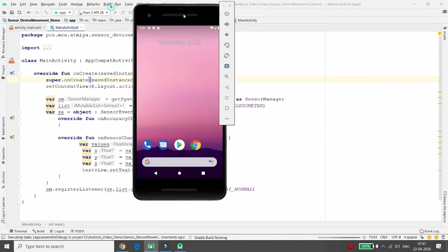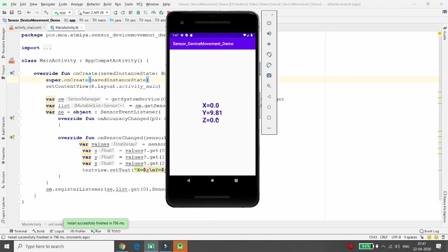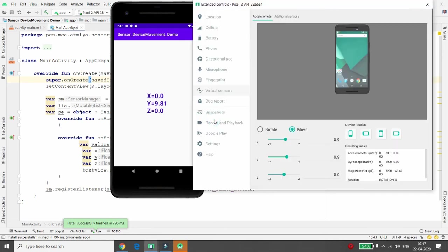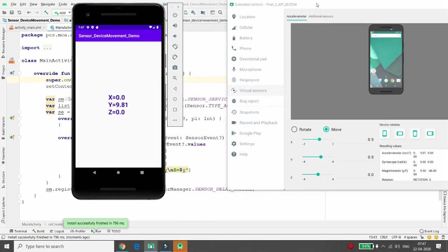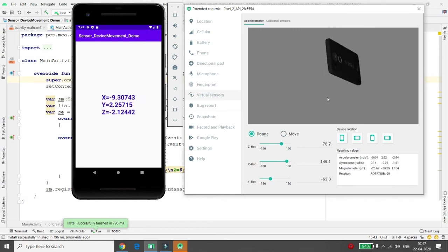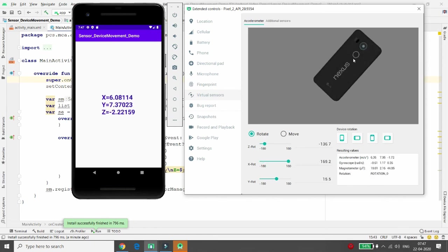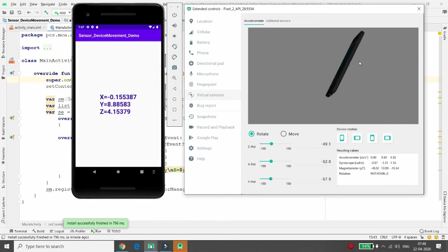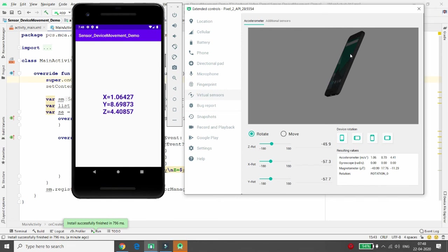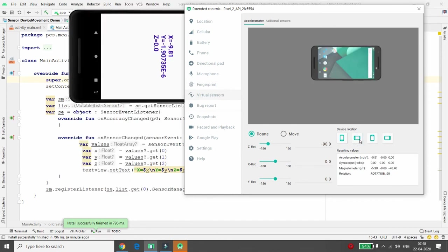Now execute the application. On the device, you can see X = 0, Y = 9.81, Z = 0.0. When you rotate the device, the X, Y, and Z values change accordingly. X represents horizontal position, Y is vertical, and Z is the cross-axis. As you change your device orientation, the sensor detects the current position in all three dimensions.